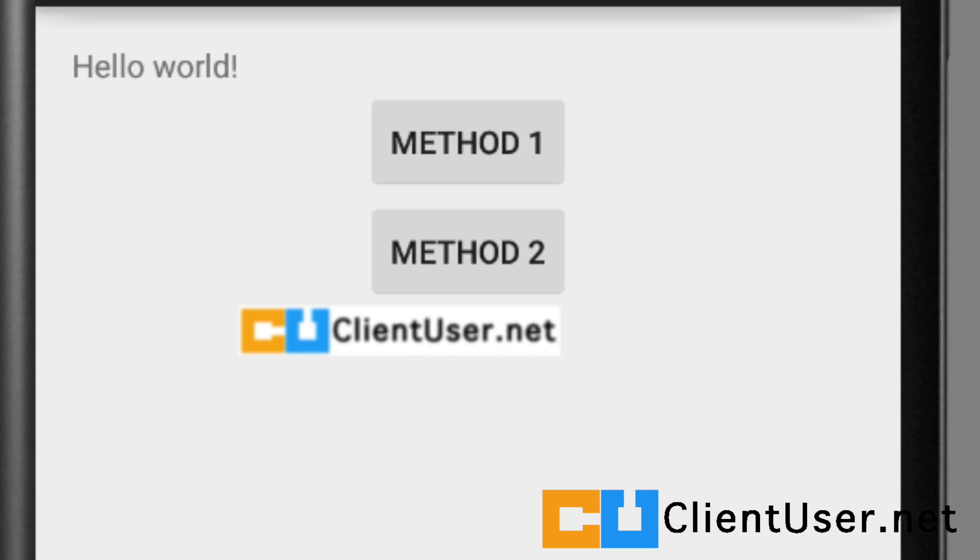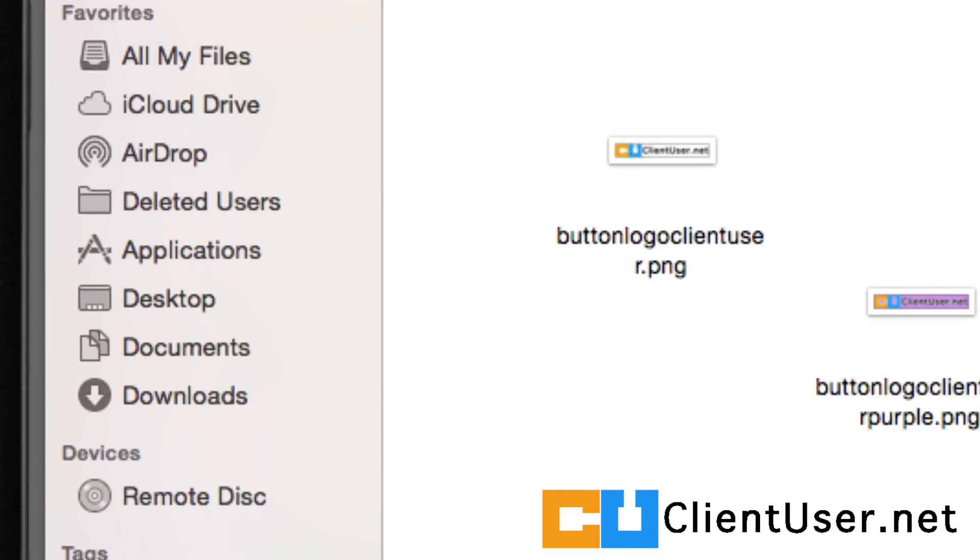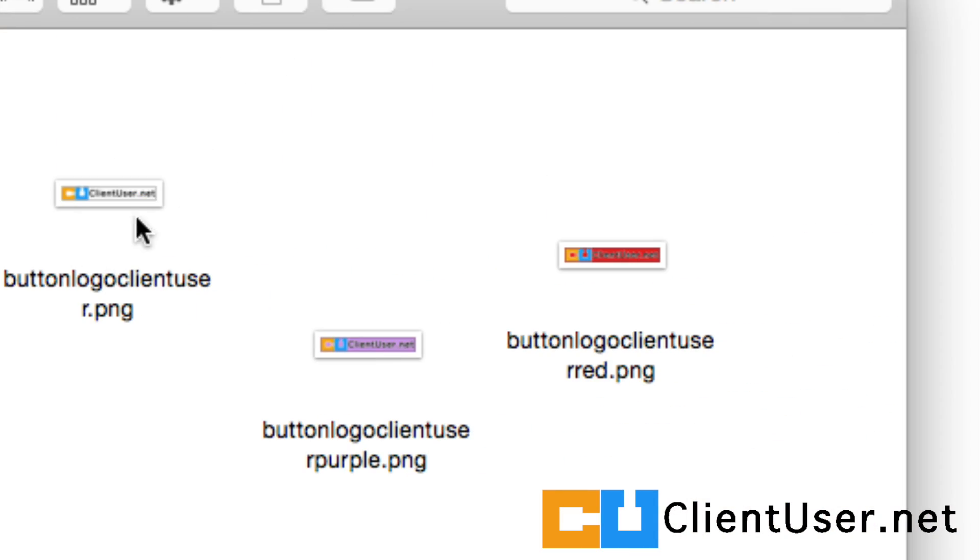First of all, you need to create some more images so that we can switch between them depending on our action. And I've already done that. So I've got the original button. I've got another button here that's purple, and I've got another button that's red.